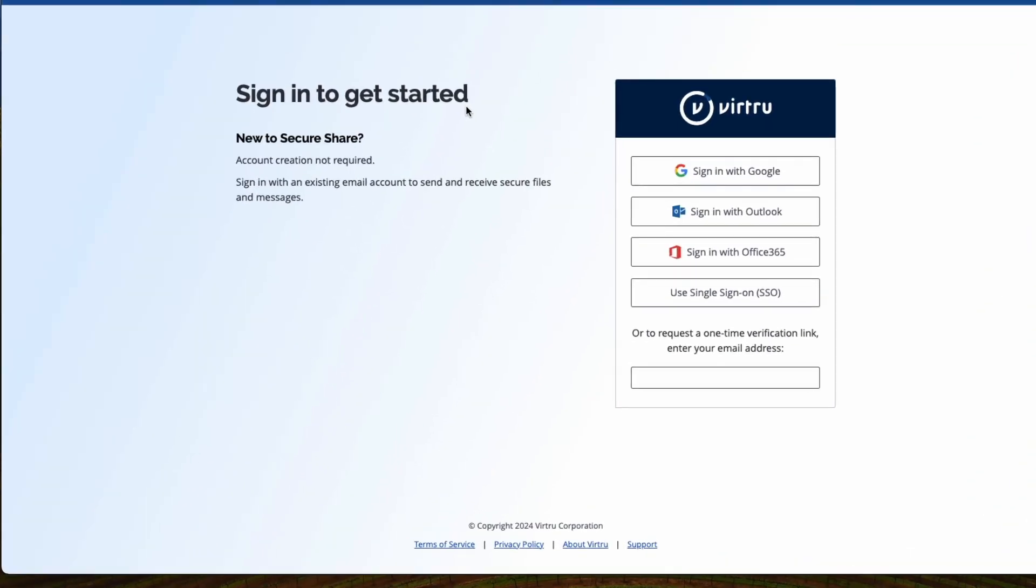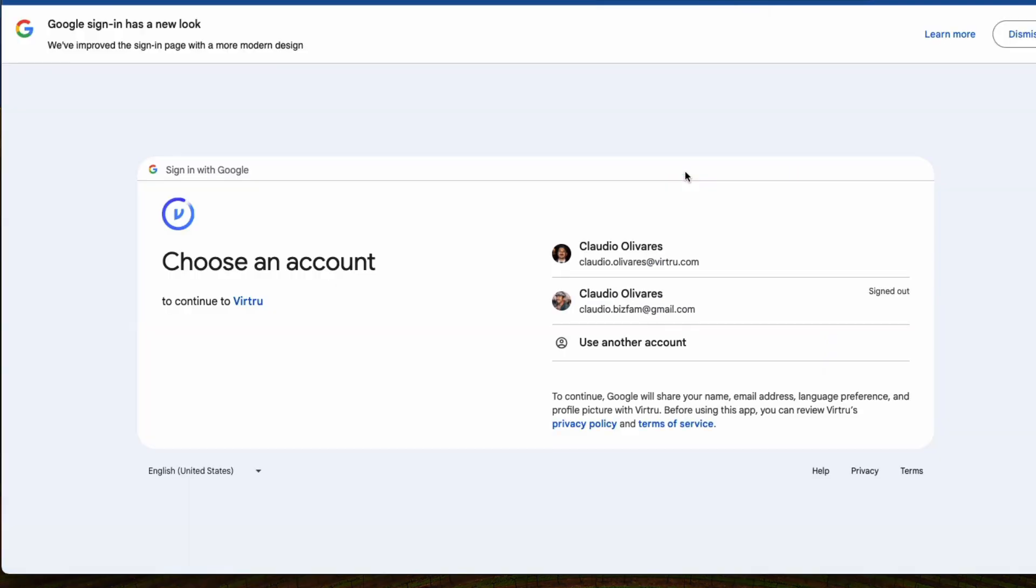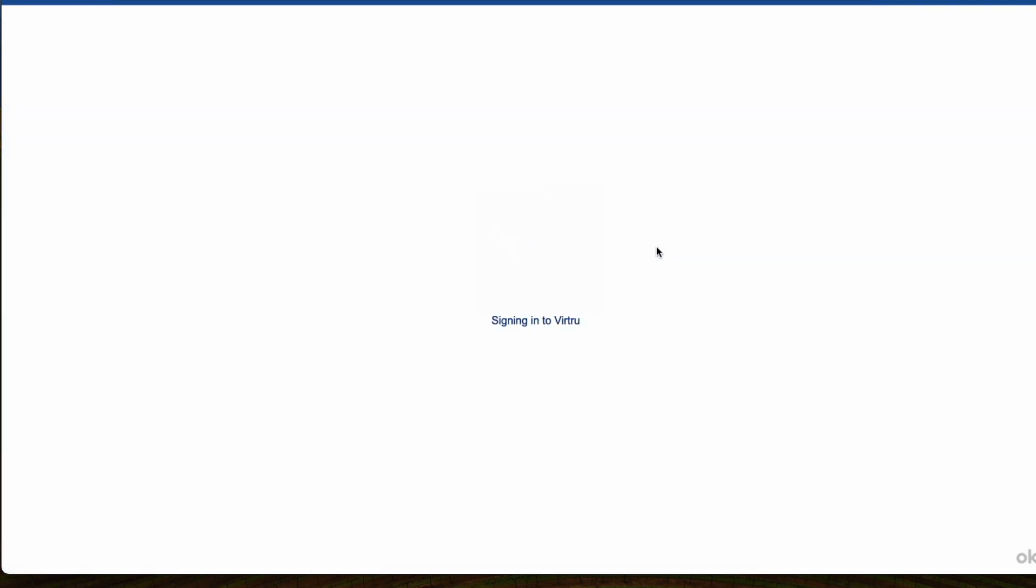Navigate to SecureShare and authenticate using your existing email address such as Outlook or Gmail. No new usernames or passwords required.